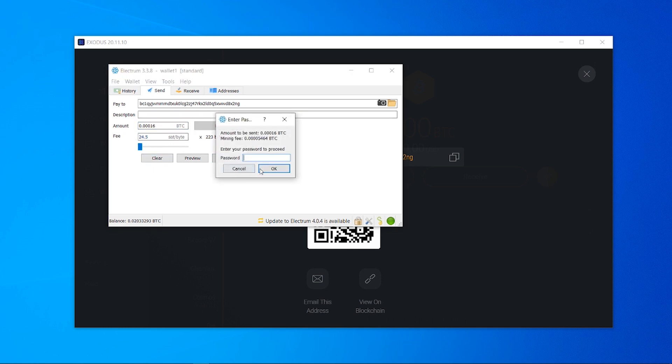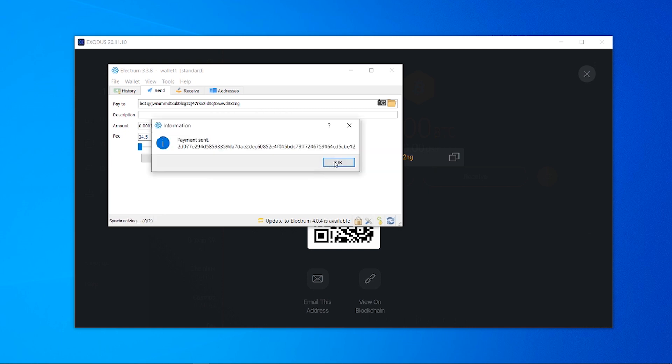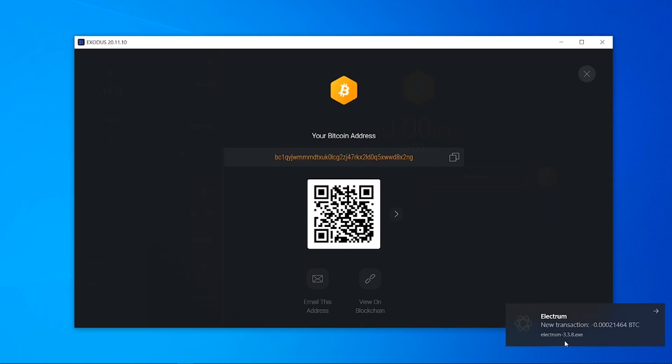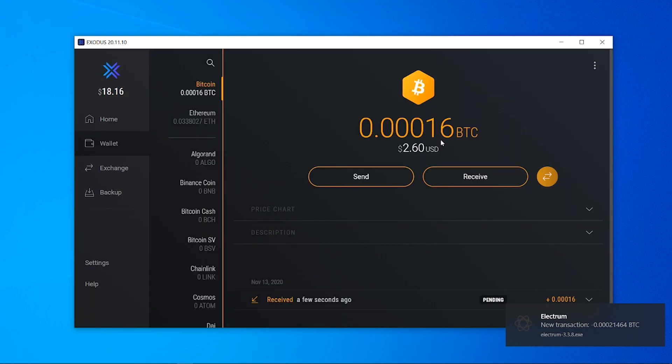and once I've done that I can then click send, enter in my password and I've now sent the payment and we can see Electrum has detected that payment and it's made a noise as well on the computer and now we've got $2.60 worth of bitcoin in our Electrum wallet